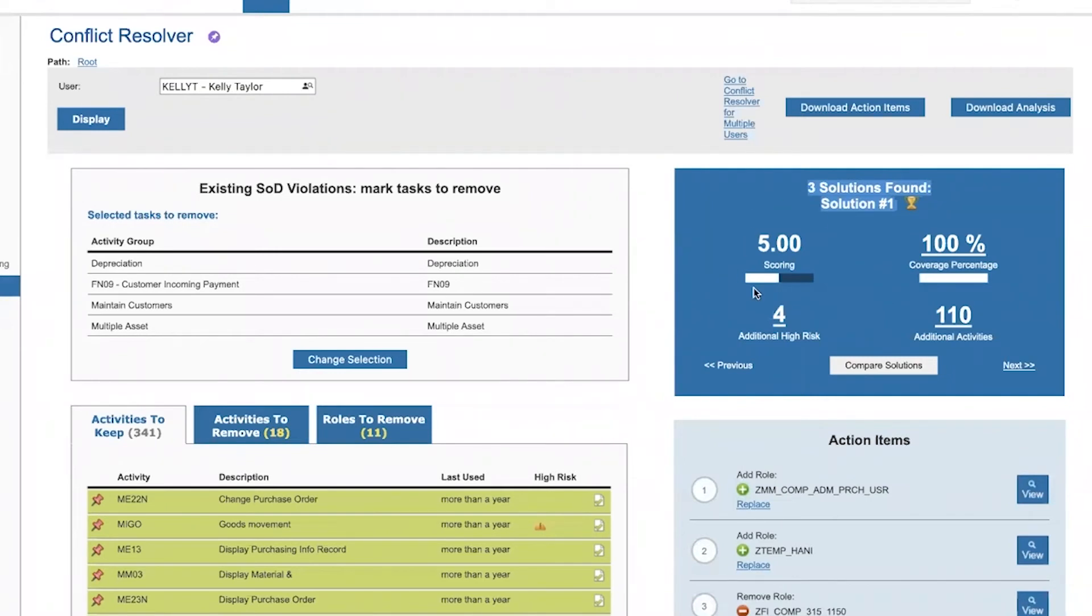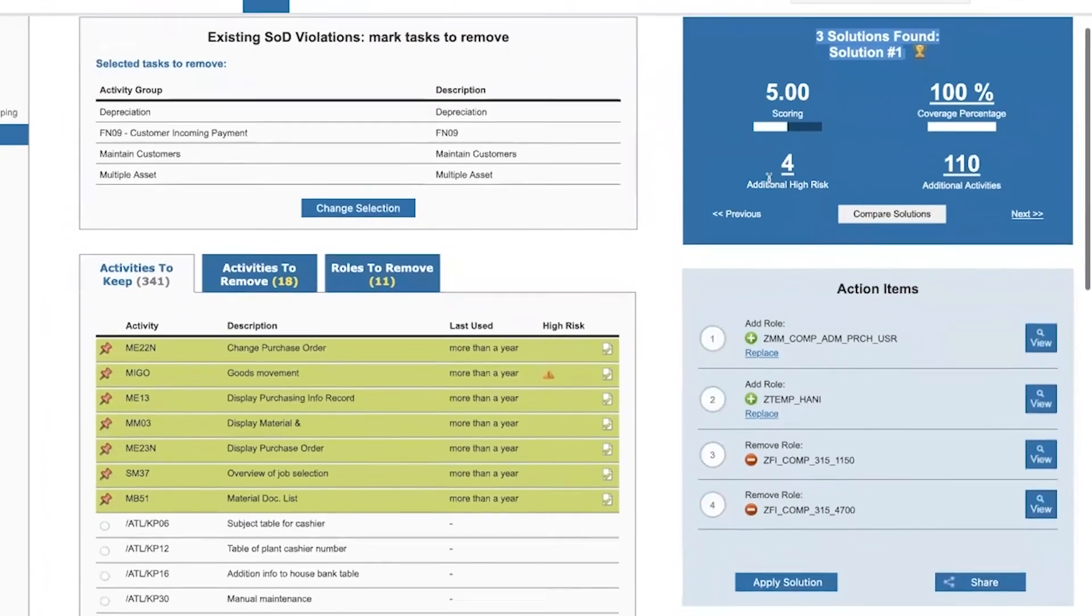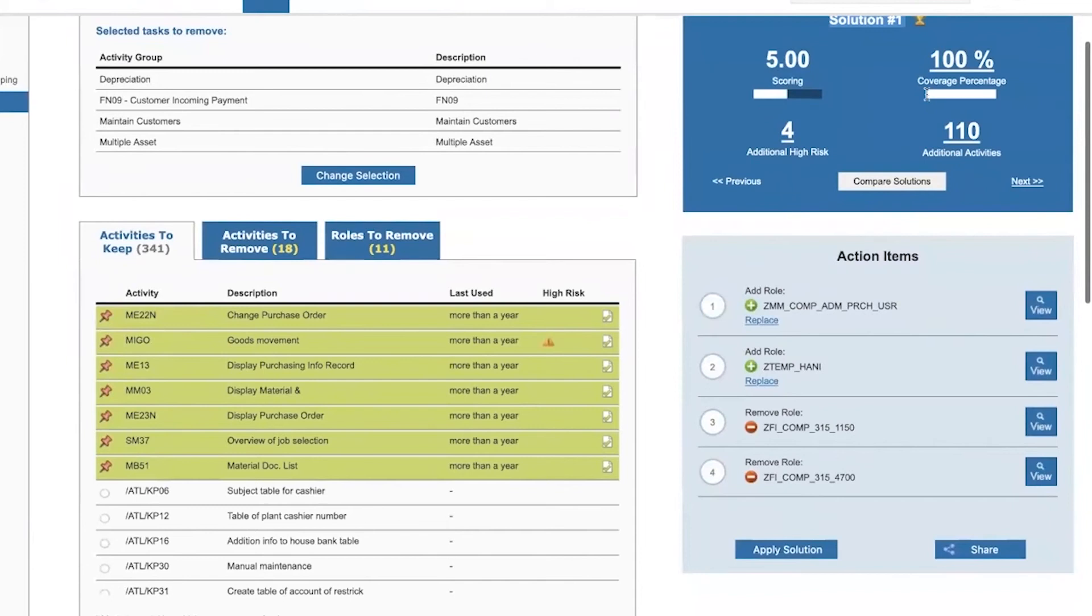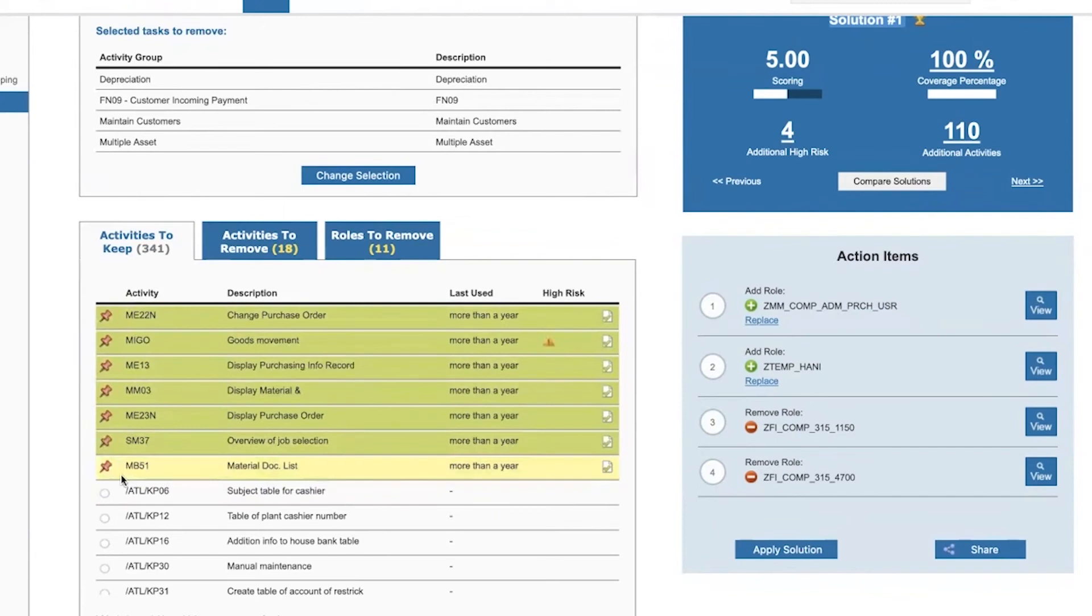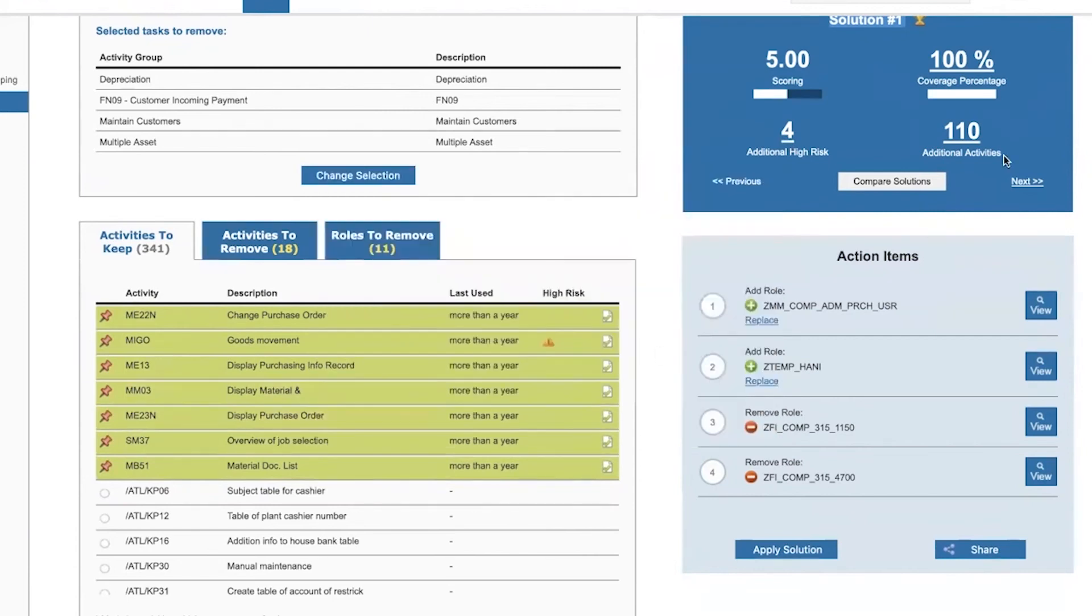Because we score these solutions, usually the first one is the best. Here, when I scroll down, I can see that 100% coverage means that all of the transactions, all of the activities that I asked to keep are actually kept. In addition to this, we have four high risk activities, 110 additional activities in general.